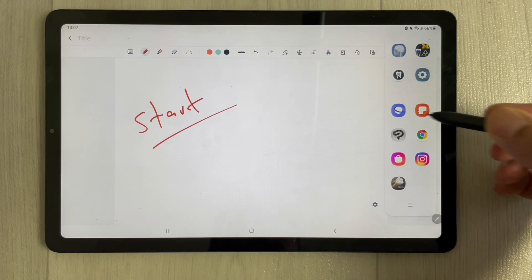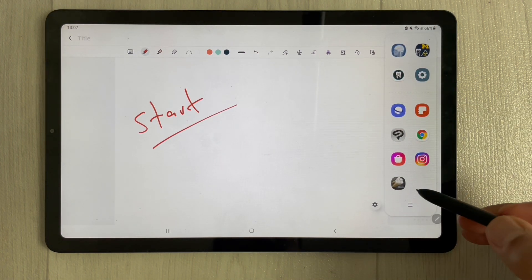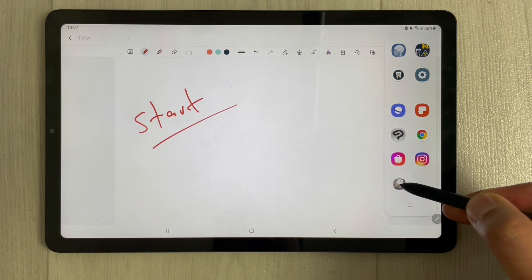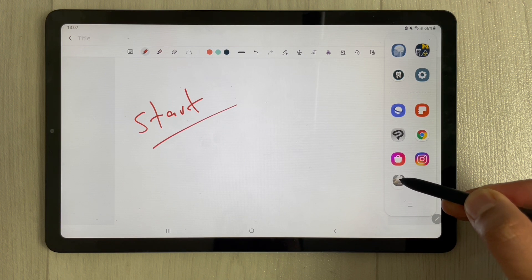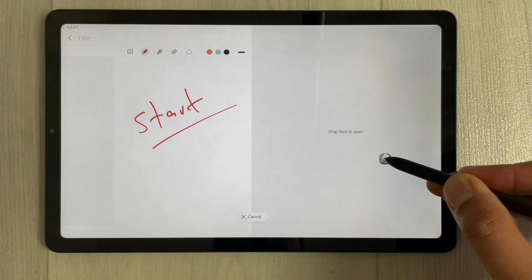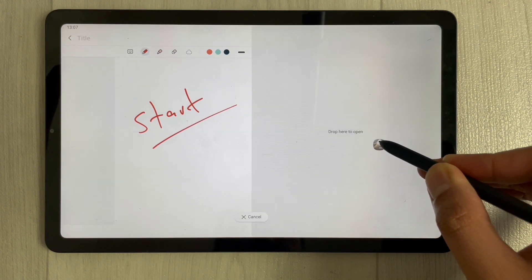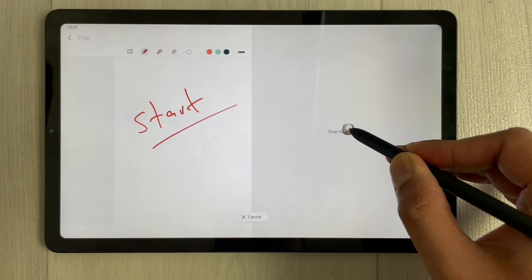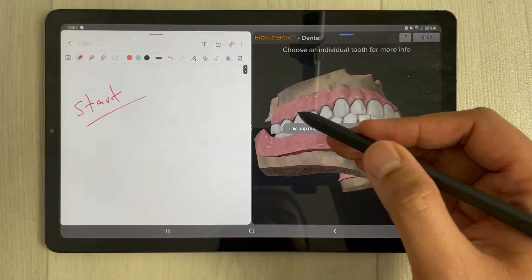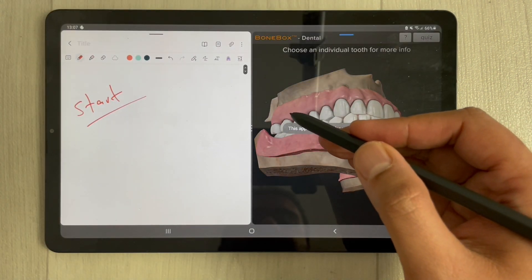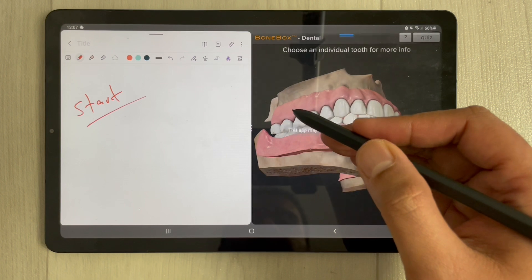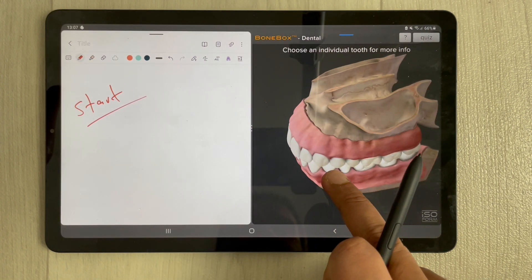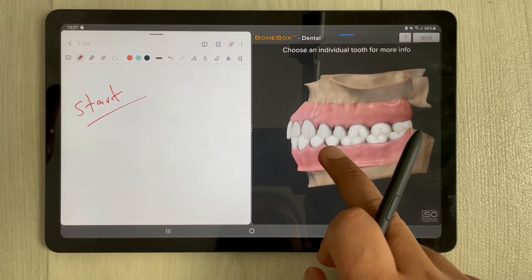From the side tray you can use different apps. For example, this is a dental light app and this is a 3D app. I just drag it and drop it over here and open this app in the split screen mode.